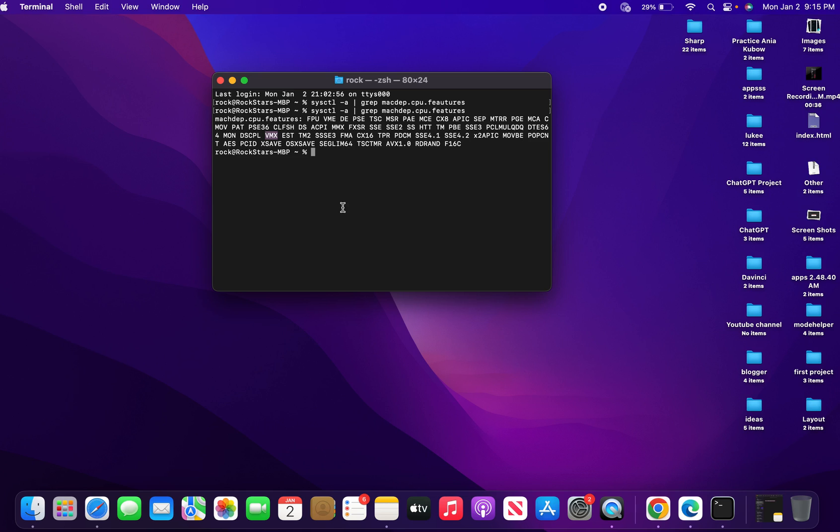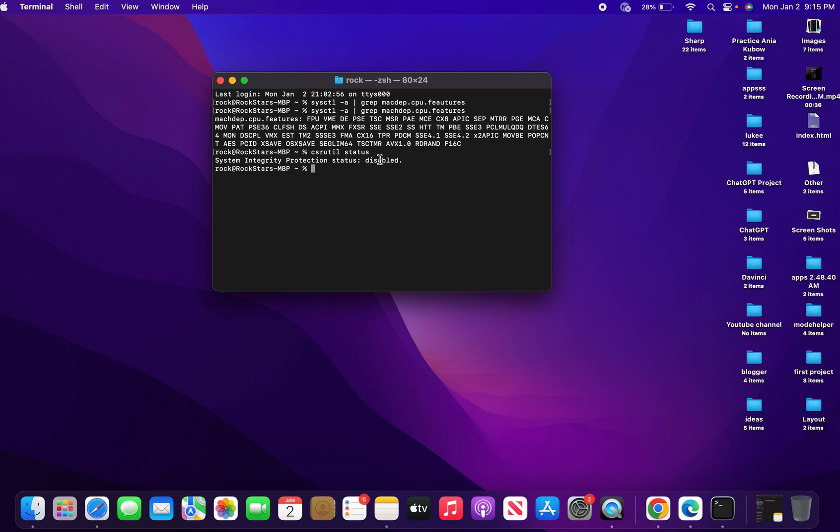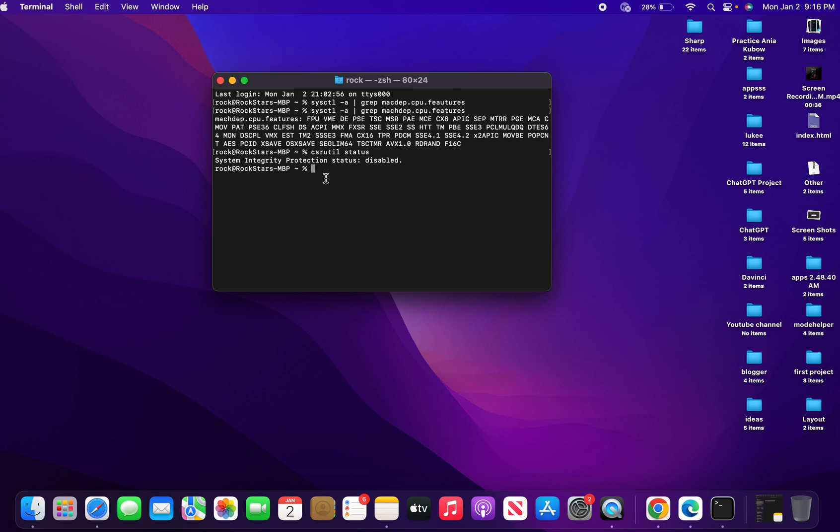Once you're done trashing it, ensure that your NoxPlayer is closed down. Then pop up your terminal and check the status of your CSR utility. In your case, yours might not be disabled. You want to ensure that it's disabled. To disable it, you can use the CSR utility disable command. If this command line doesn't work for you, you can quickly browse the internet. Google will show you the right command line to have system integrity protection disabled on your macOS.